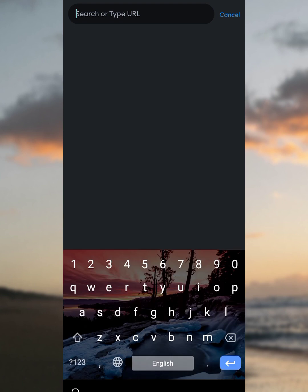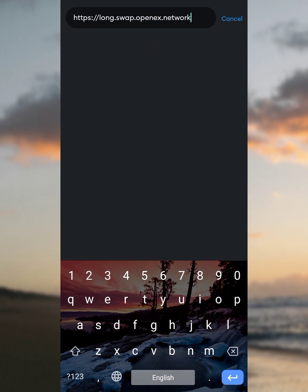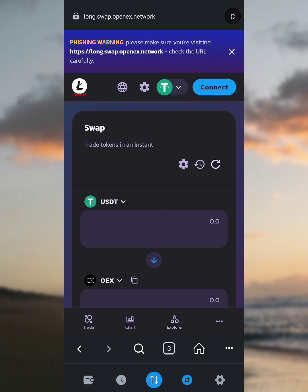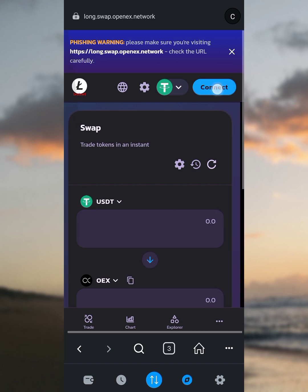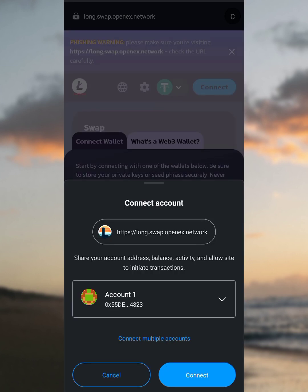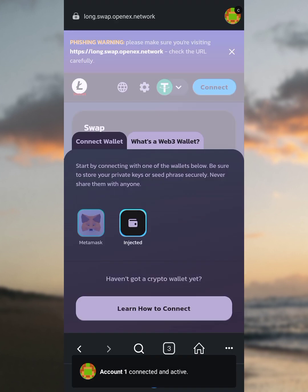Go to the description of this video and copy the second URL. I've copied it already. The URL is long.swap.openhex.network. You can pause this video, type in the URL, and click the enter button. It's going to load the OpenHex network page — note this is a testnet, not the mainnet. To add OpenHex to MetaMask, tap on the 'Connect to' button, then tap on the MetaMask image, and click Connect. Connected and active. A popup appears saying 'Allow this site to add network' — confirm to add the OpenHex testnet.